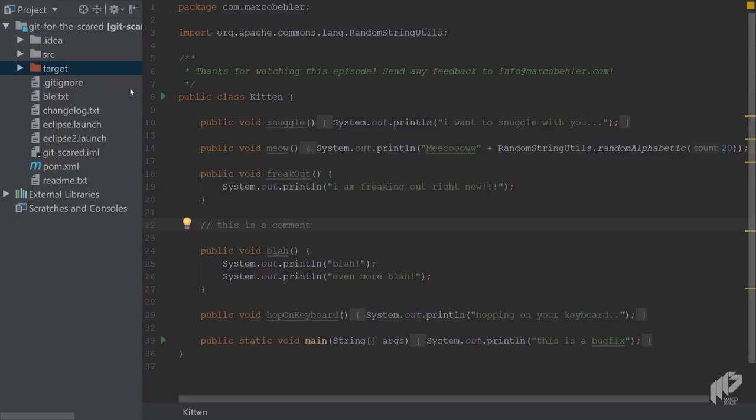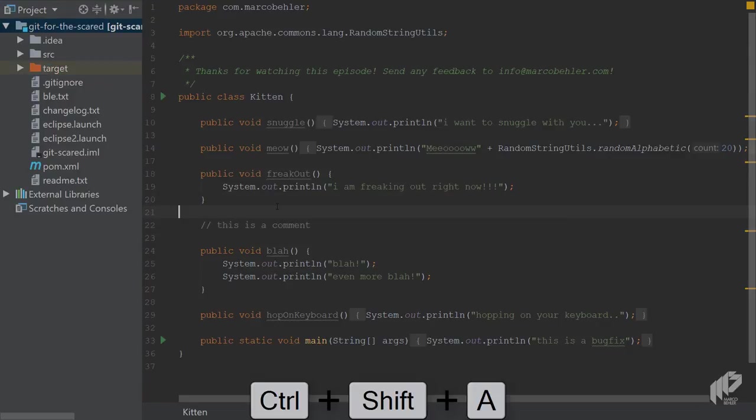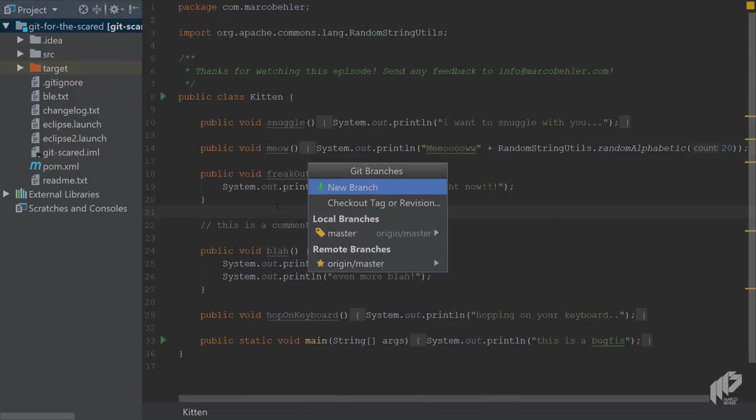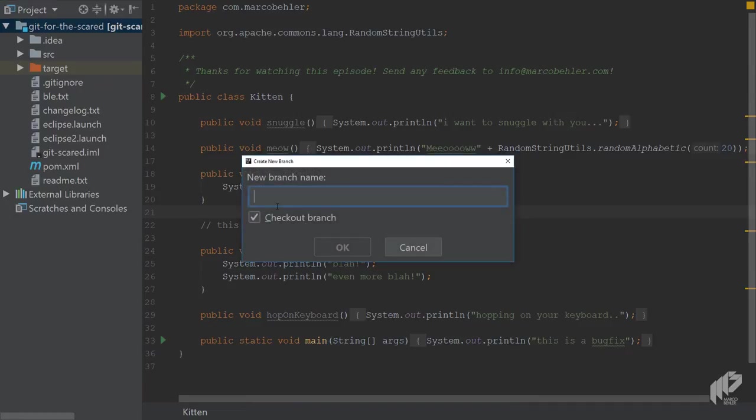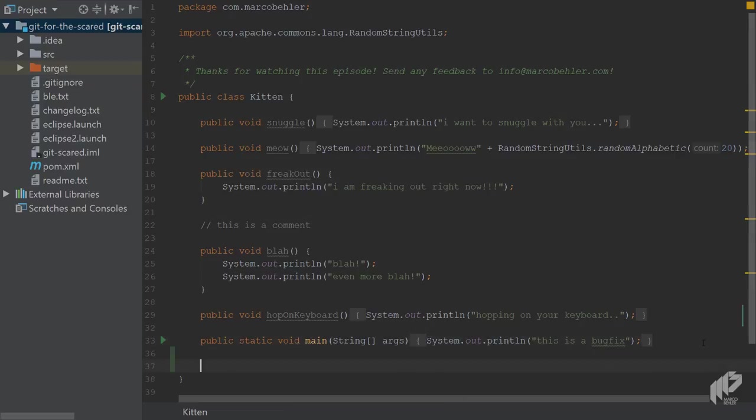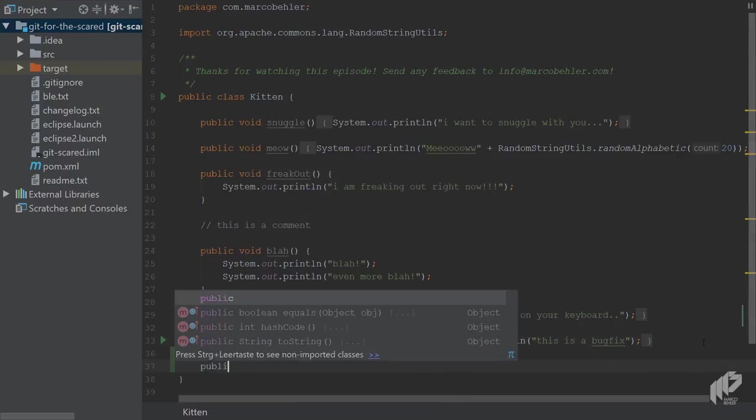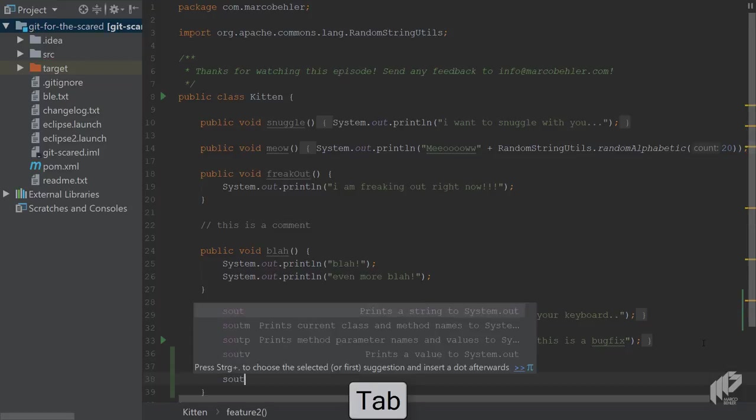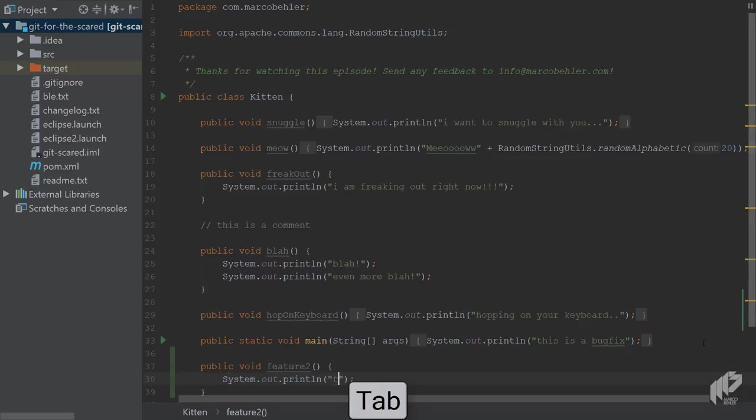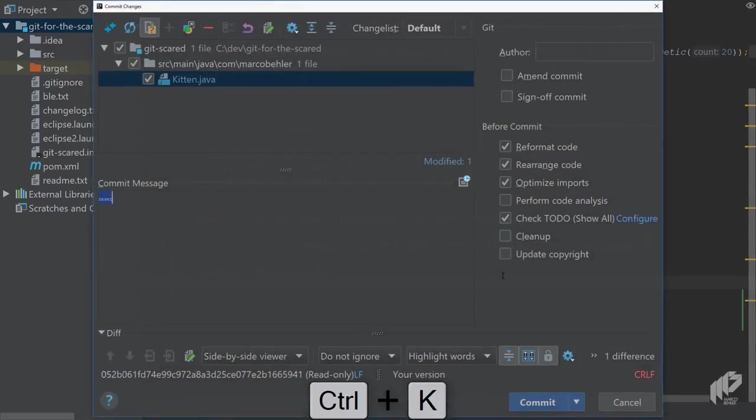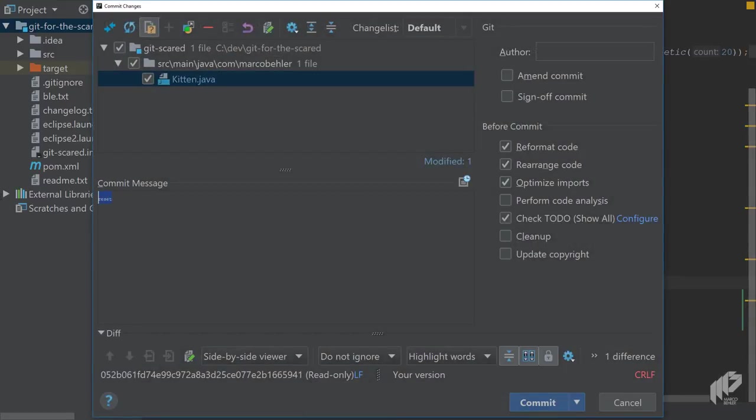Back in the git for the scare project, create a new branch and call it feature branch. Imagine you're working on some sort of a new feature. Then let's put in a feature. So feature two, just a method. You just print something out to the console, call it feature two.